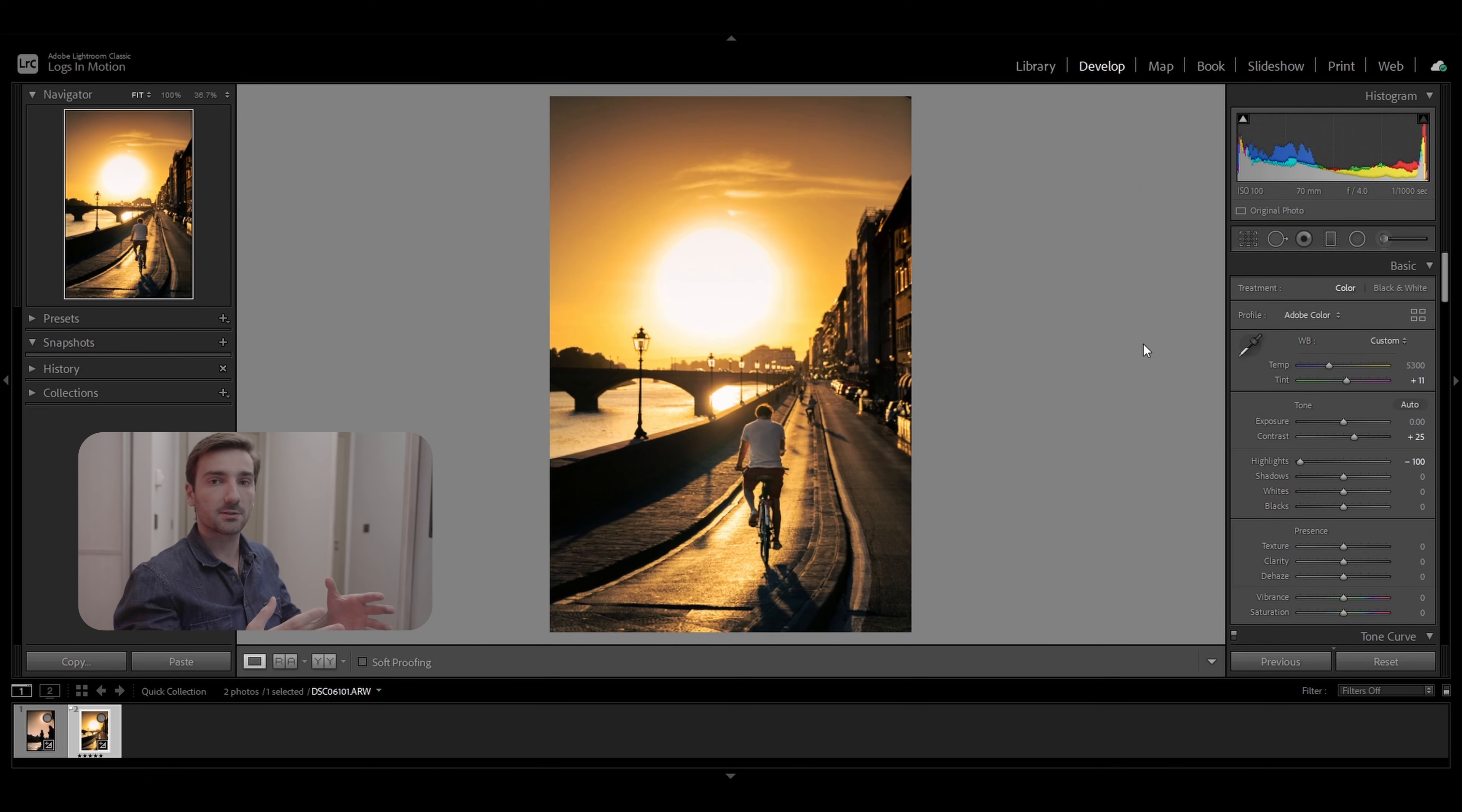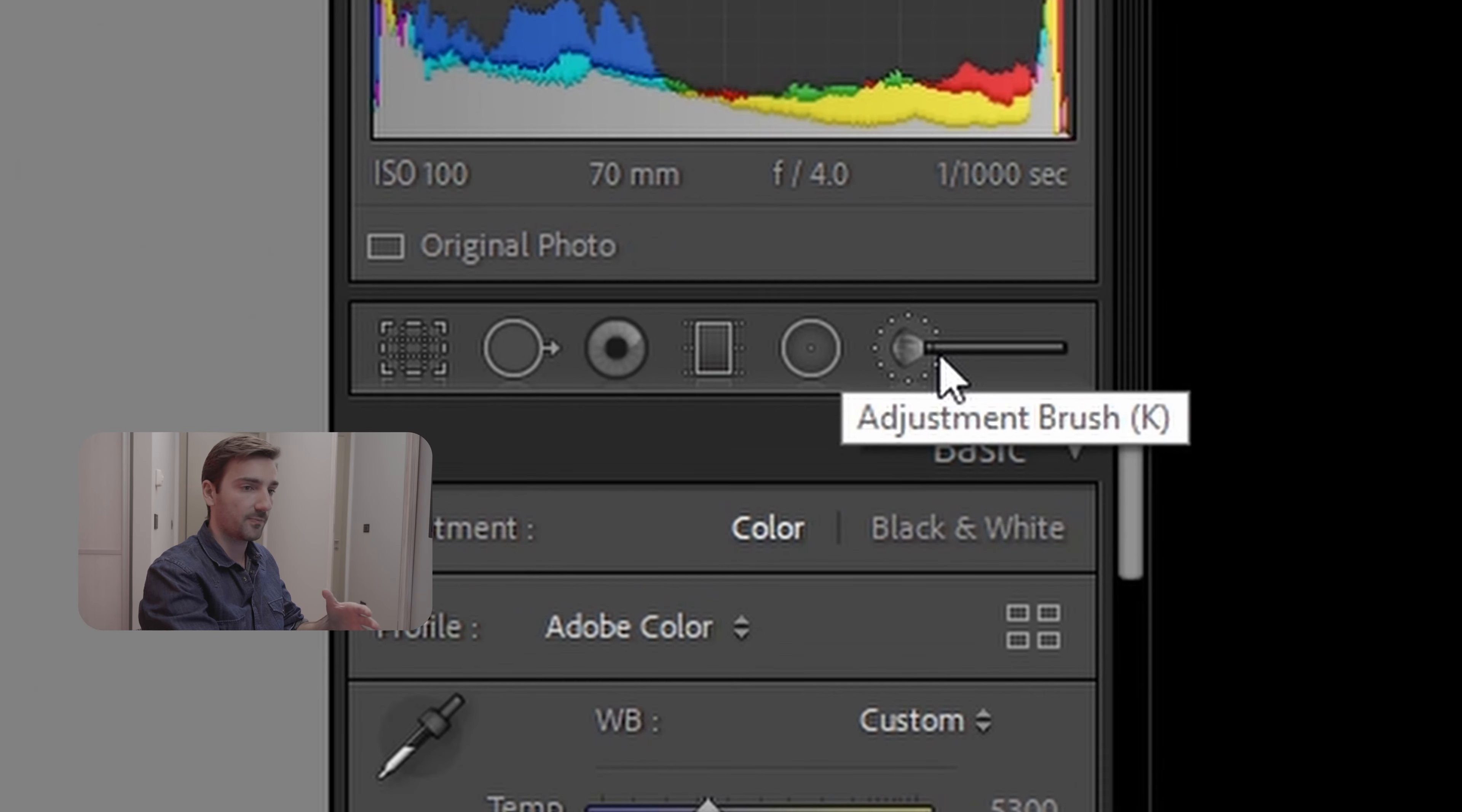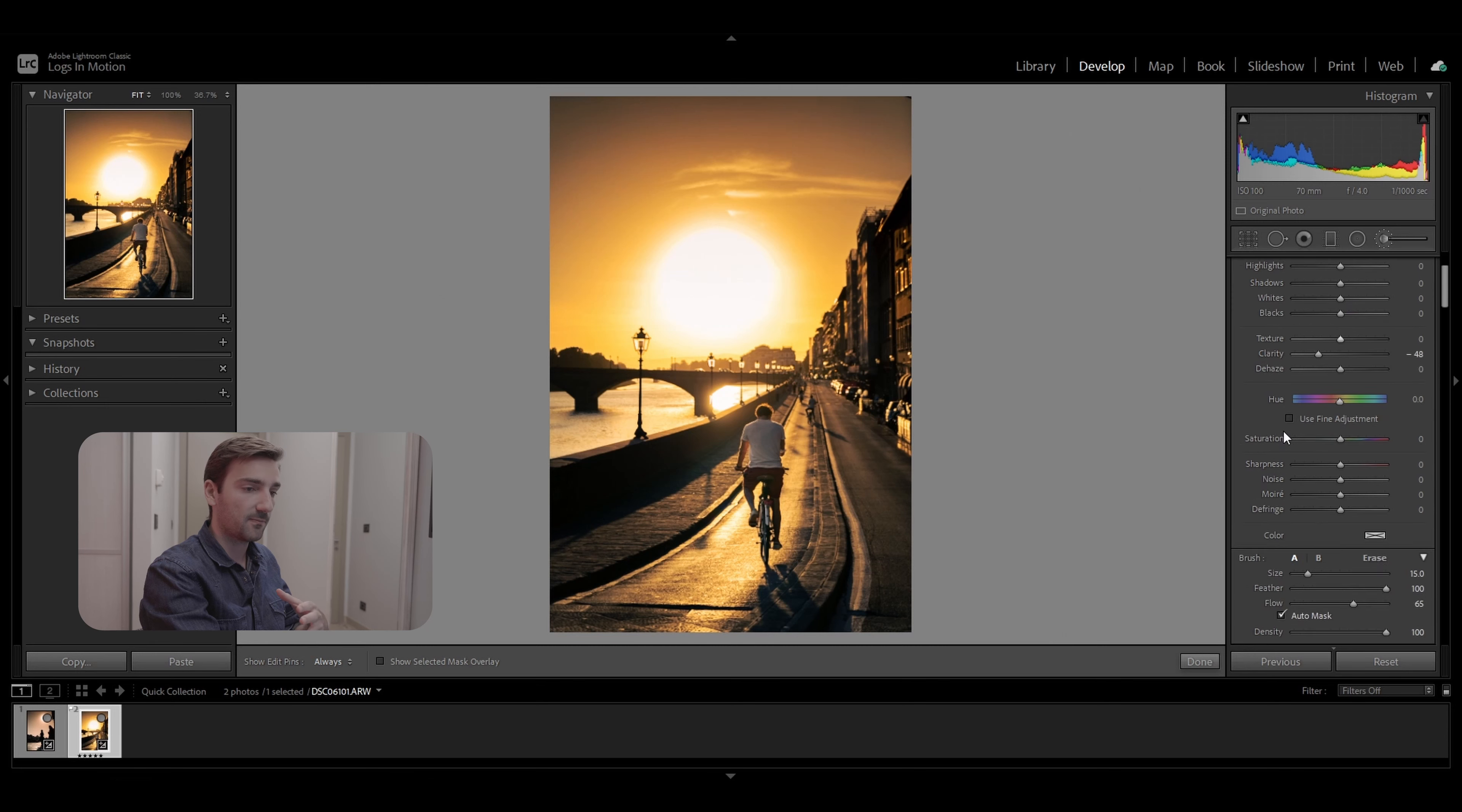So what you want to do is just open up your photo in Lightroom and select the brush tool right here, or you can press K to select it, and put the clarity to around minus 50.